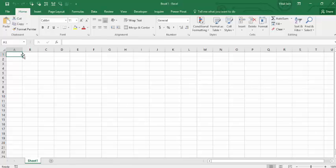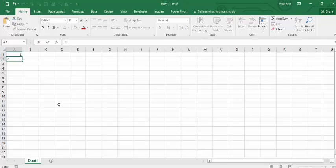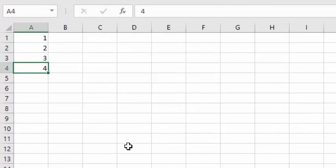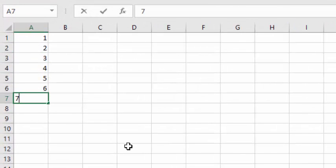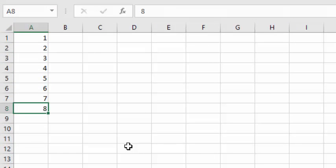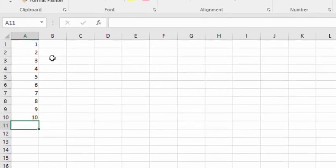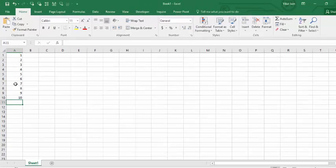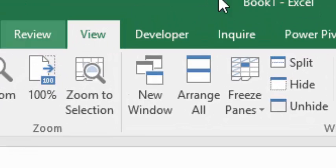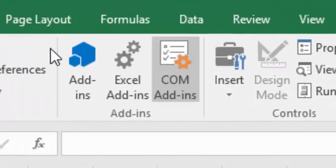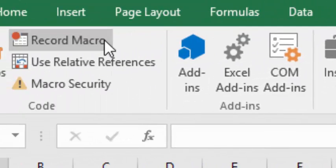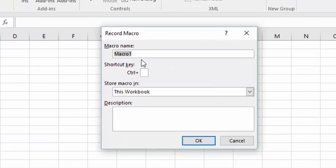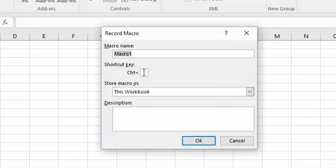So type some random numbers here: 1, 2, 3, 4, 5, 6, 7, 8, 9, 10. I am going to save my Excel file with 10 names. So again go to Developer tab, Record Macro. I'm not going to give any shortcut here, or you can give one.